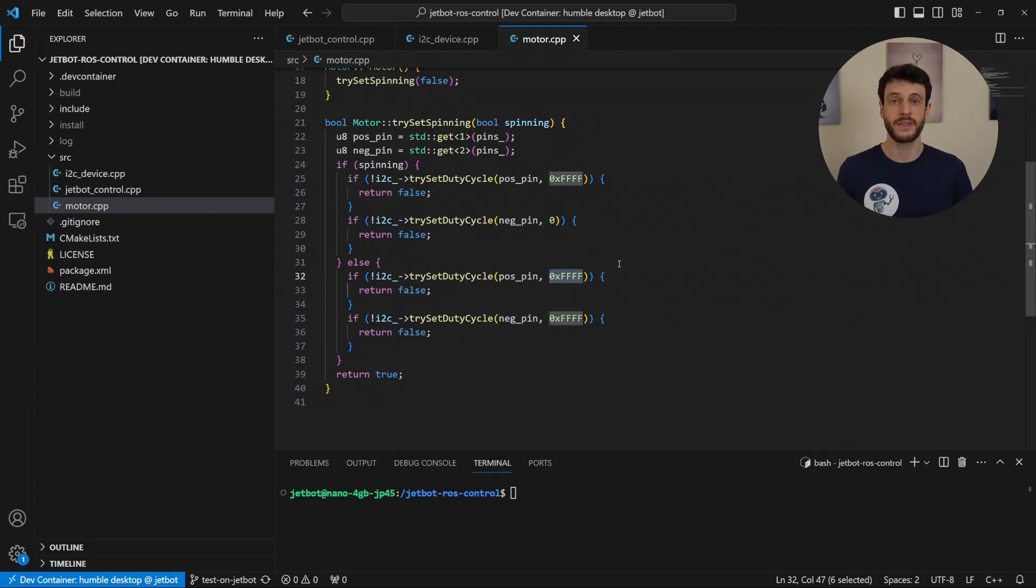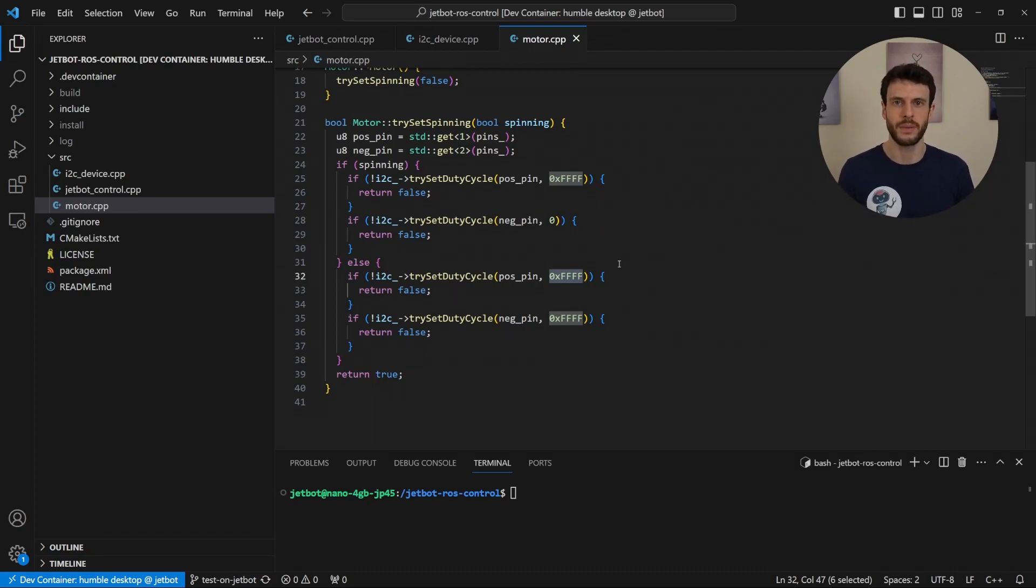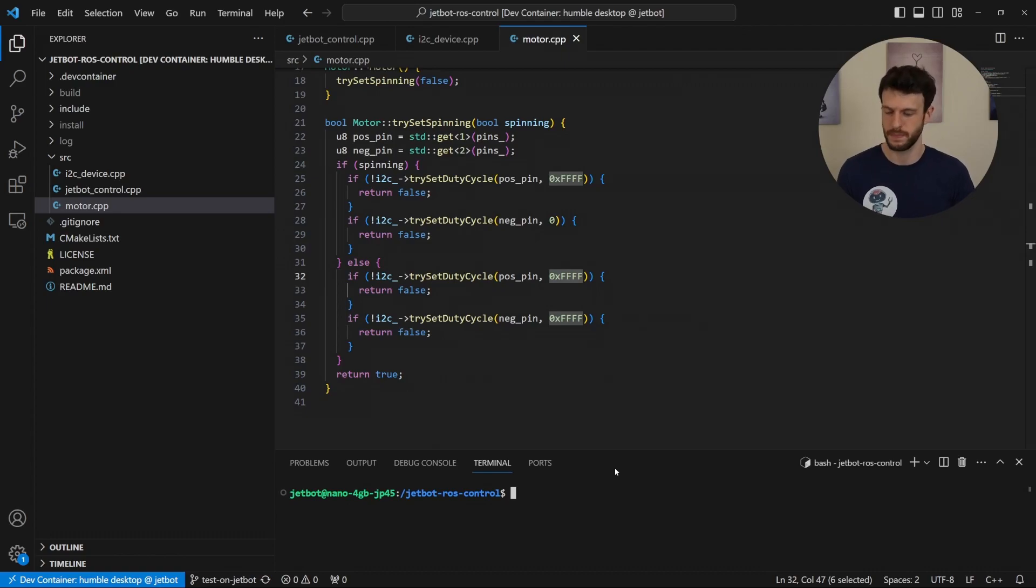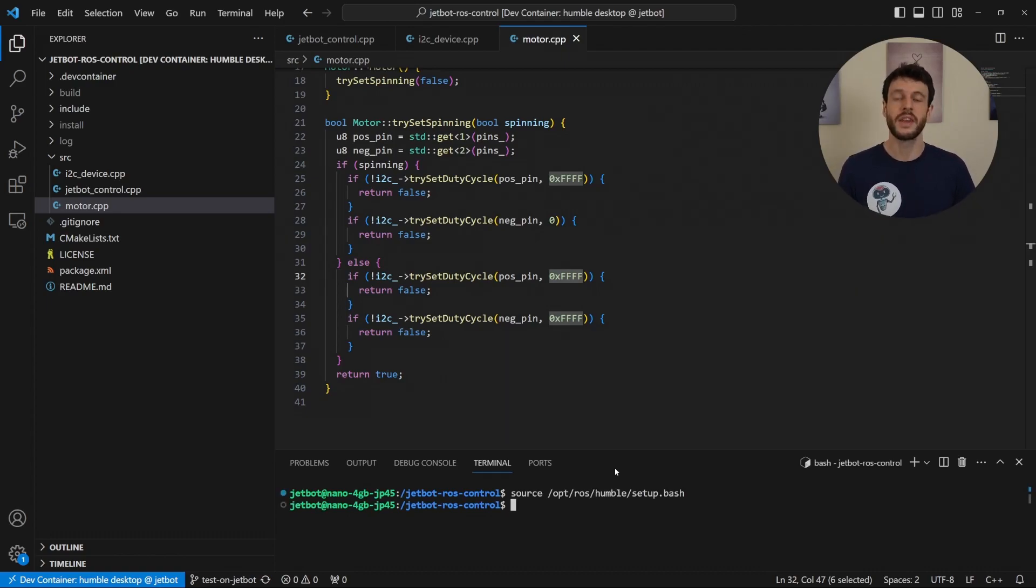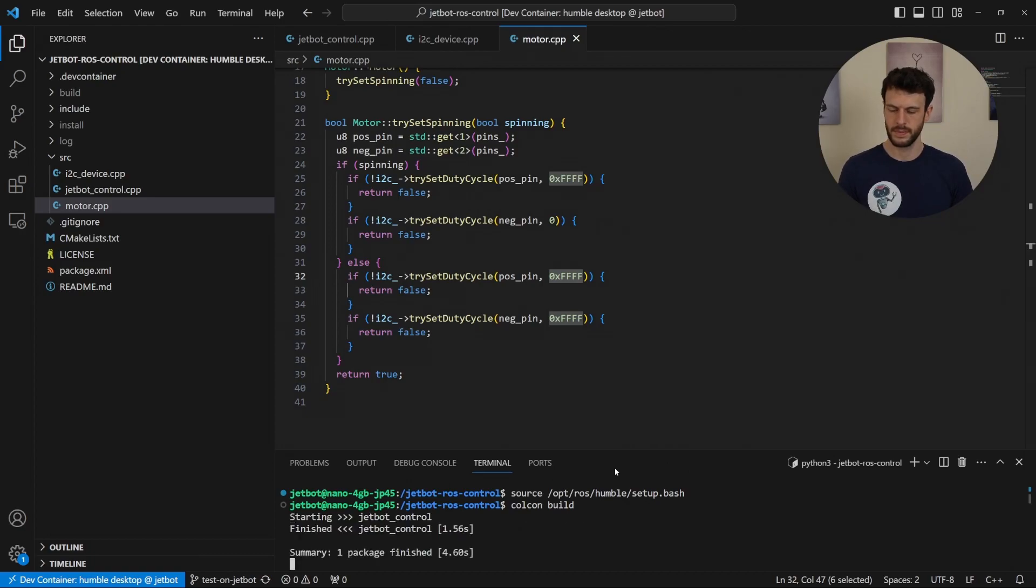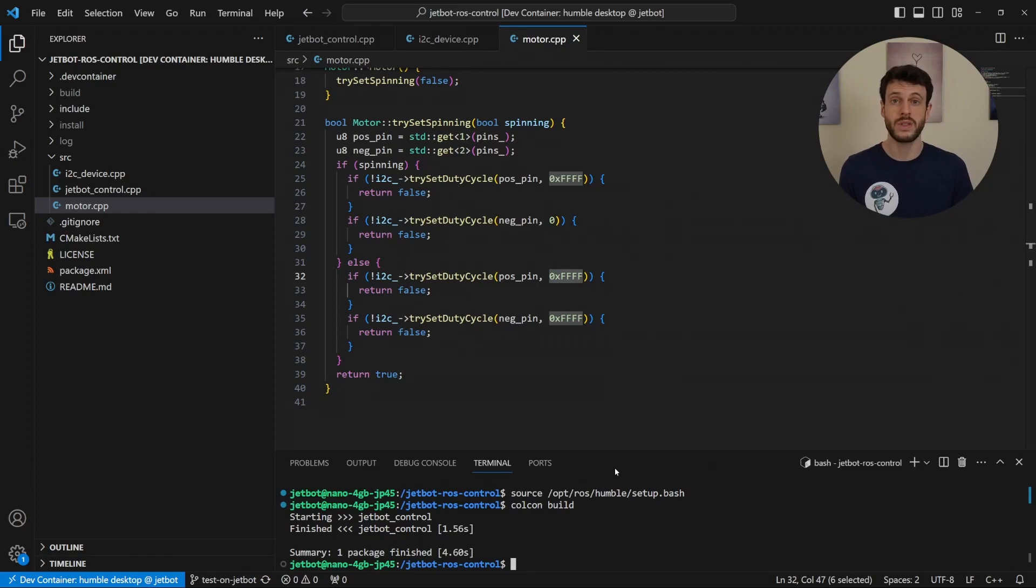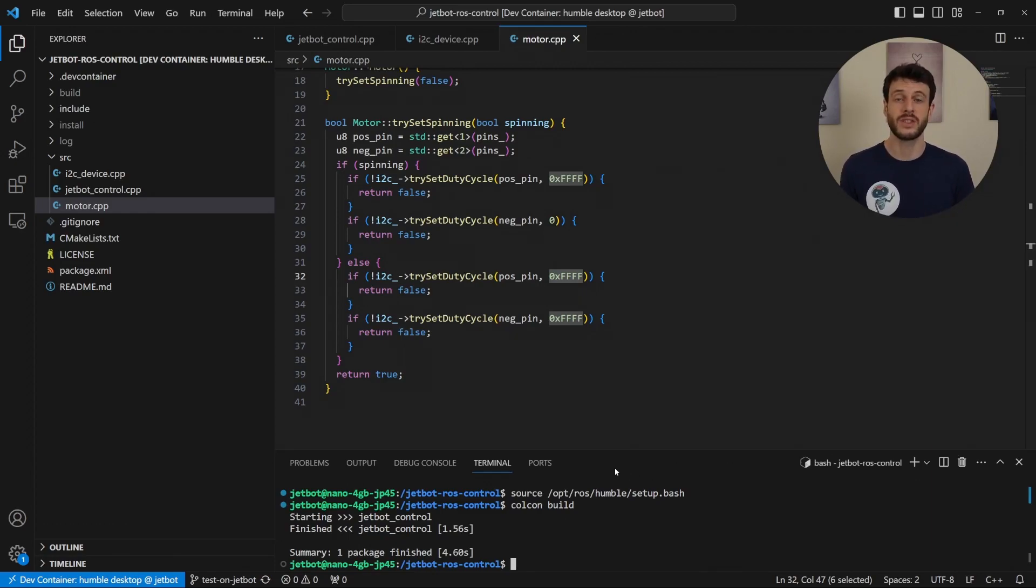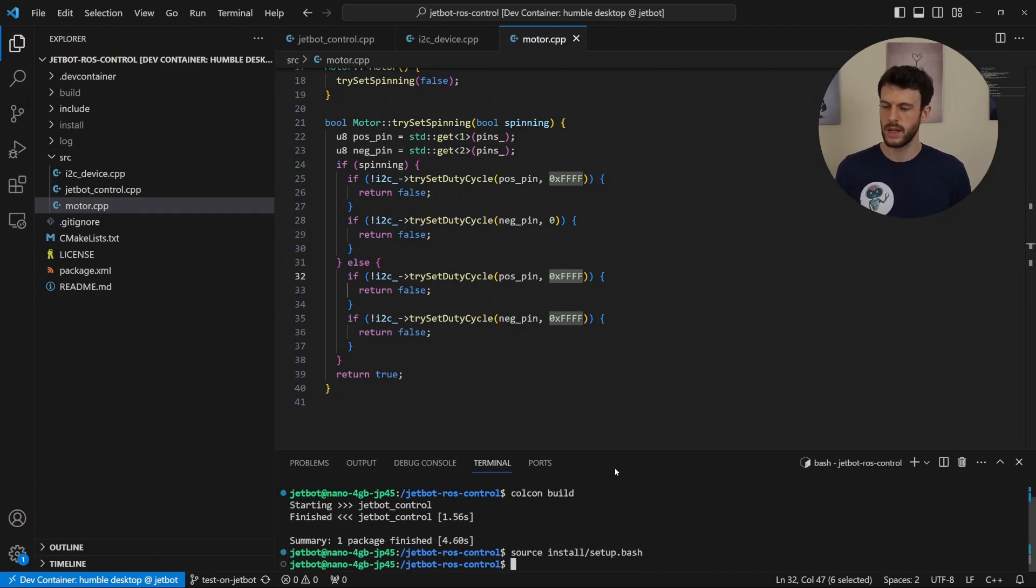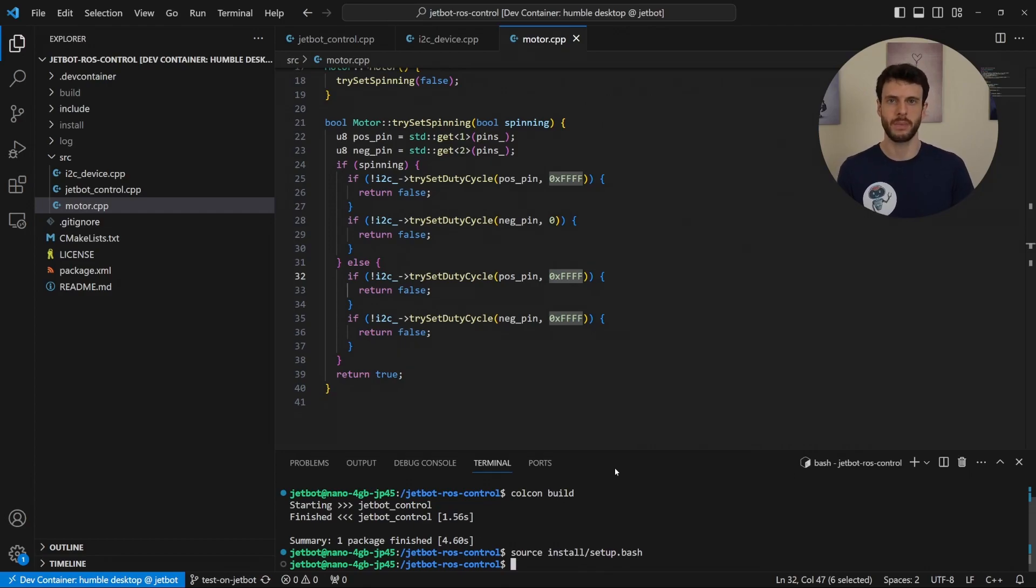So now that we've seen the code let's see it working in action on the JetBot. First the way that we build this is with standard ROS2 build commands. First we source our humble installation to get all the variables. There now our ROS installation is initialized. The next thing that we're going to do is build the code which we can do with Colcon build. Once that build is complete we need to source our workspaces install setup.bash. If we forget to do this it won't know what node we're talking about when we try to run JetBot Control.